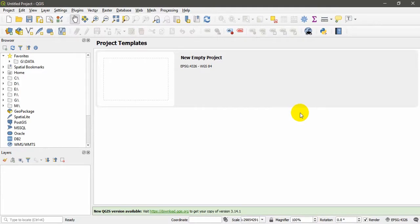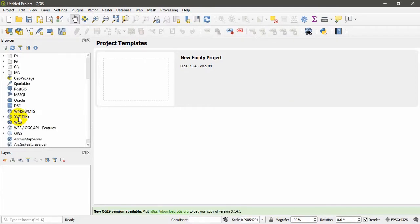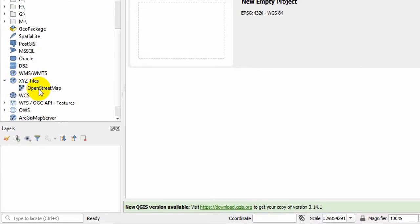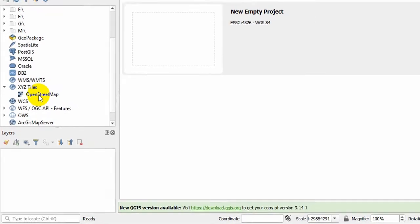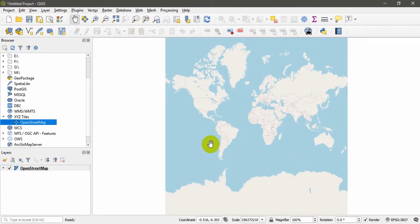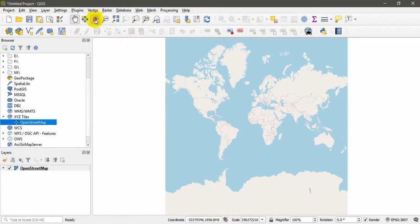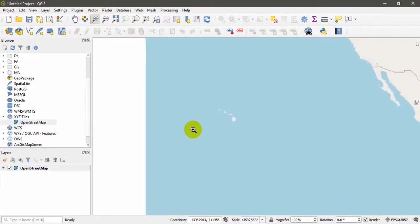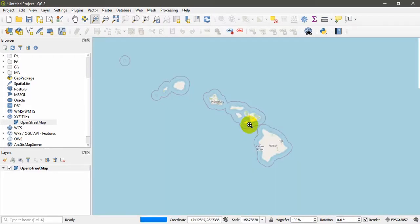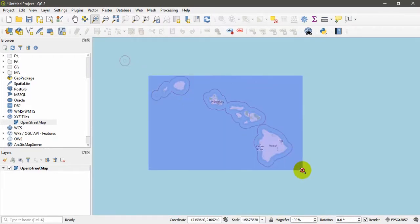You can pull that data right into your QGIS project. So let's set up first. Under your XYZ Tiles you can find the OpenStreetMap. Just drag and drop into your template and open a new project. I am going to zoom into my area of interest which is located here. It is the Hawaii Islands, so I have zoomed into my interested area.